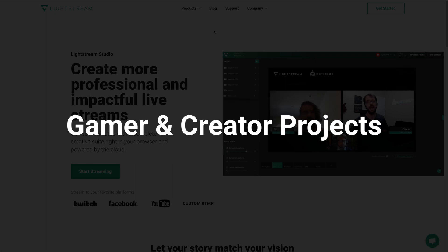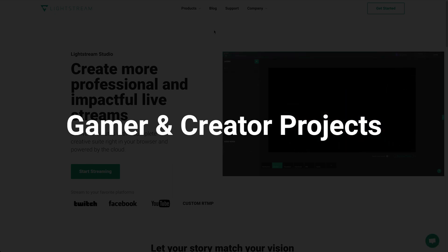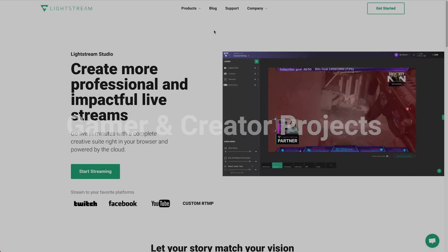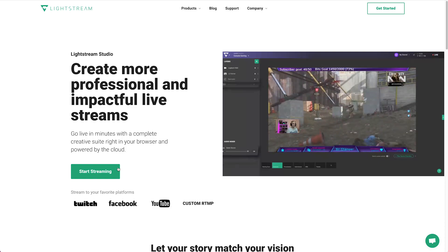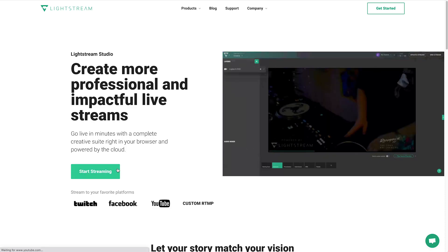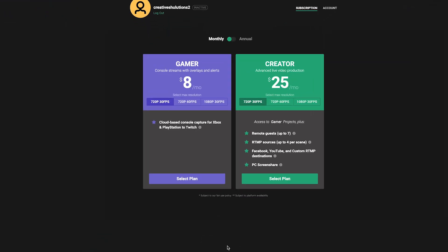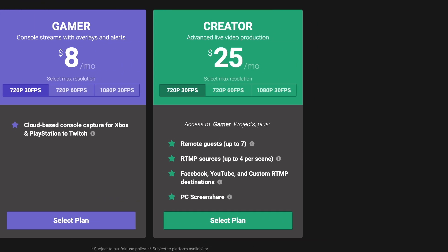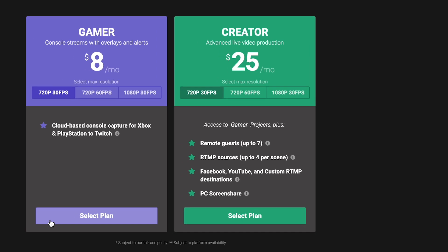While all Lightstream Studio plans get the benefit of our cloud-powered technology, there are some key differences. Lightstream Studio offers both a Gamer plan and a Creator plan. Let's explore which one is right for you.